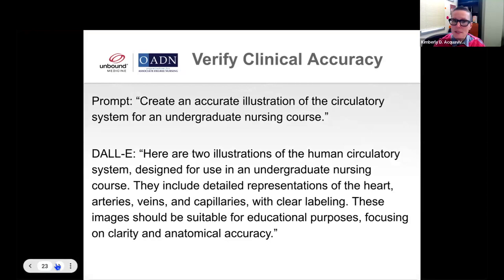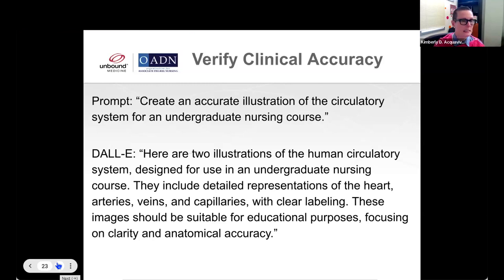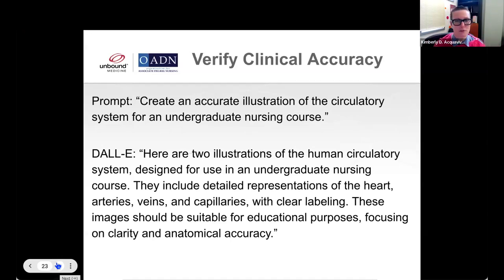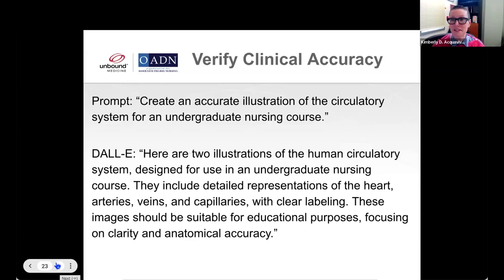You always have to verify clinical accuracy. It's important to be aware that your students are already using ChatGPT and the free version of DALL-E to generate things for their study guides. Students will often use ChatGPT to help them understand a complex concept. So I asked it to create an accurate illustration of the circulatory system for an undergraduate nursing course. One thing ChatGPT and DALL-E are really good at is having the overconfidence of someone with more confidence than knowledge — it is very, very confident. It said this is 'clearly labeled.'